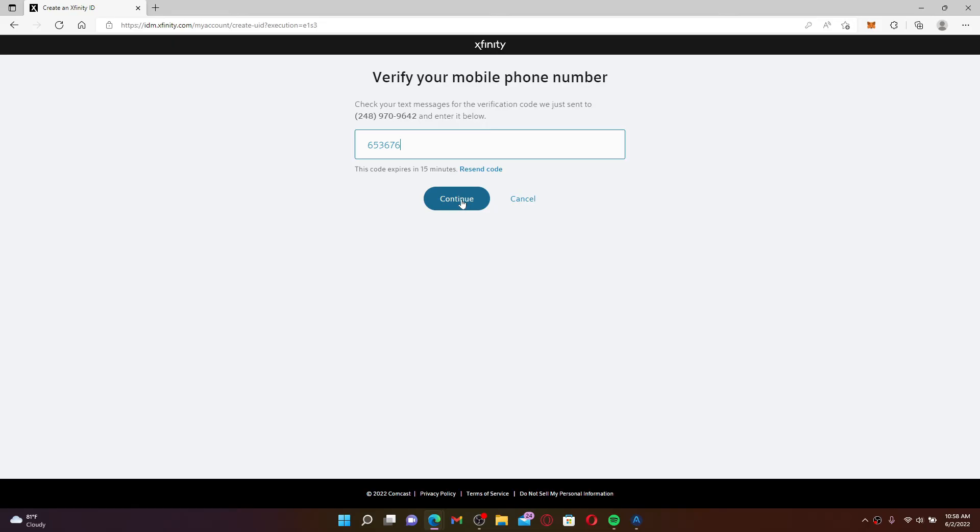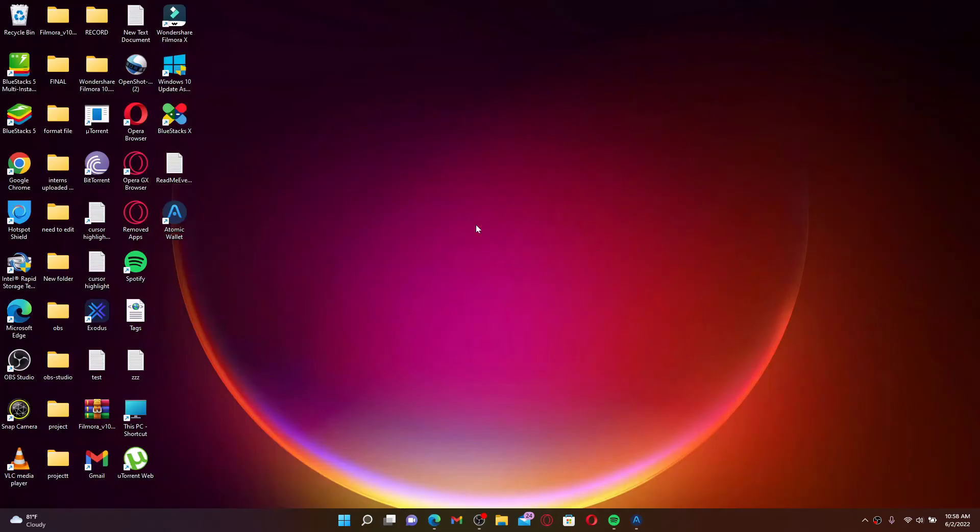You'll be guided on further instructions on what to do in order to register for Comcast. Follow the on-screen prompts and enter your information correctly. That was how you can easily sign up for Comcast using your PC.